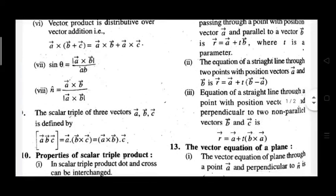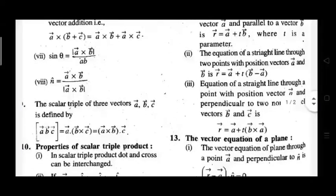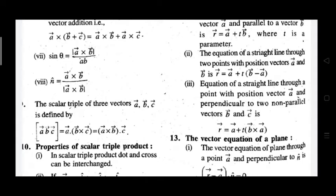Third topic is scalar triple product. Scalar triple product, written as [A B C] in square bracket notation, is equal to A dot (B cross C), which is also equal to (A cross B) dot C.